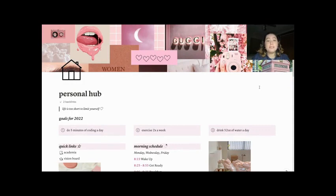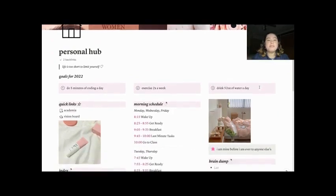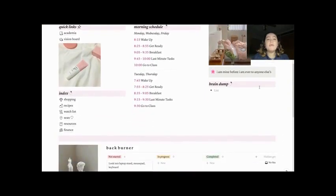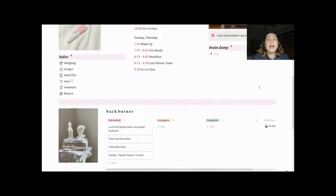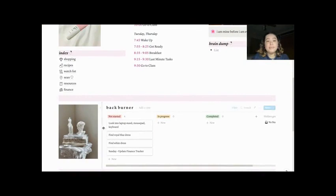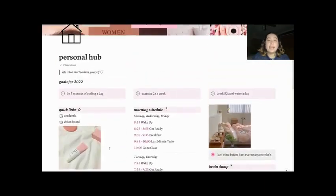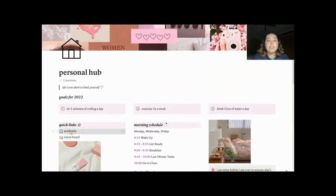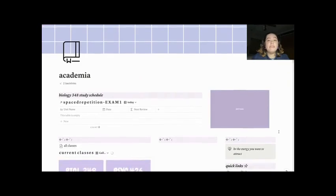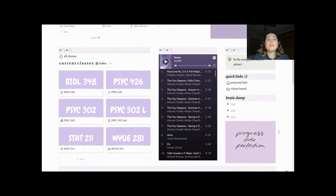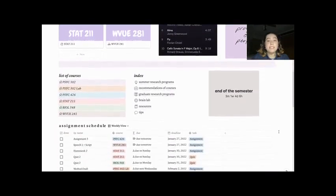First, we have my Personal Hub. This is where I keep my goals for 2022, my morning schedule, my brain dump, and where I list tasks I have to complete but have no deadline. All the way at the bottom, I have my Habit Tracker, where I keep track of the habits that I complete every day. Moving on to my Academia section, I keep a list of all the classes I have taken, important information of the class I am taking now, and all the way down, I have my Assignments list.